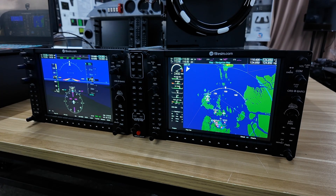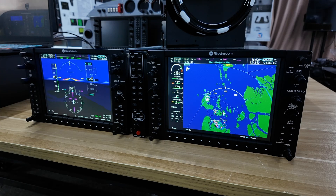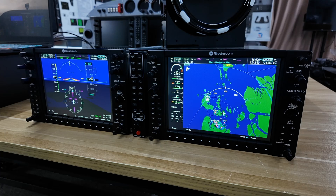Hello, this is Fabian Lim from flightsim.com and here's a quick demo of our brand new G1000 PFD, MFD and audio panel. In this demo we are using X-Plane 12. The simulator is running and we are in the air currently at about 112 knots flying at 2,500 feet.